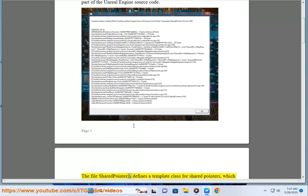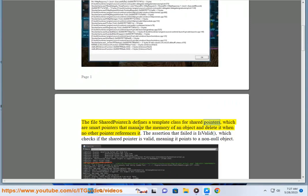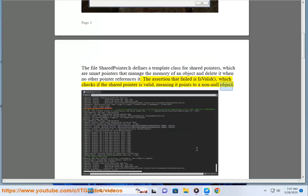The file sharedpointer.h defines a template class for shared pointers, which are smart pointers that manage the memory of an object and delete it when no other pointer references it. The assertion that failed is 'is valid', which checks if the shared pointer is valid, meaning it points to a non-null object.